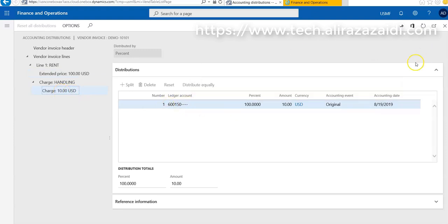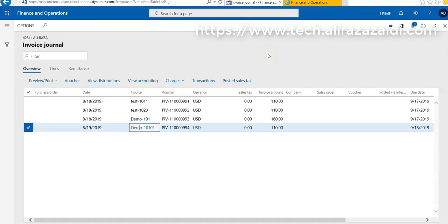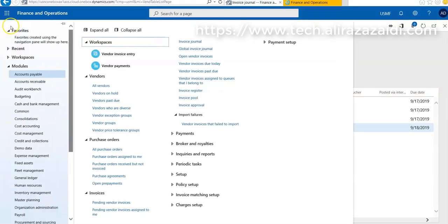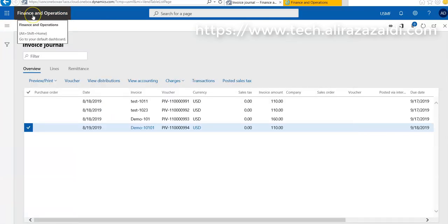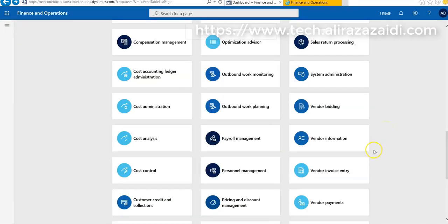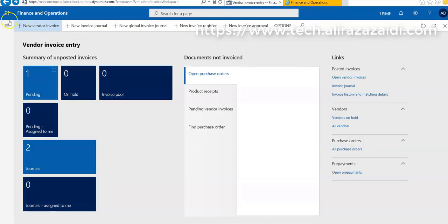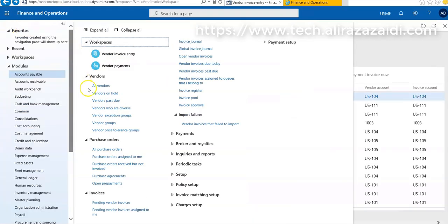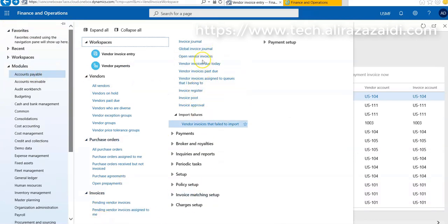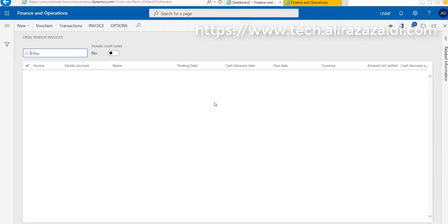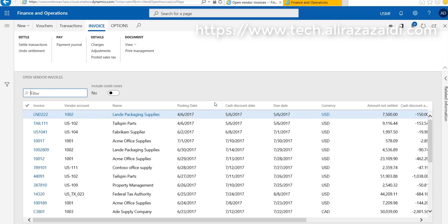This is the quick overview of non-PO based or non-inventory based invoice for a vendor. We can record it by two ways: either we create a new invoice from a vendor invoice entry workspace, or we have to go on Account Payable and then Invoices and Open Vendor Invoice. Thank you for watching this video. See you in next video.